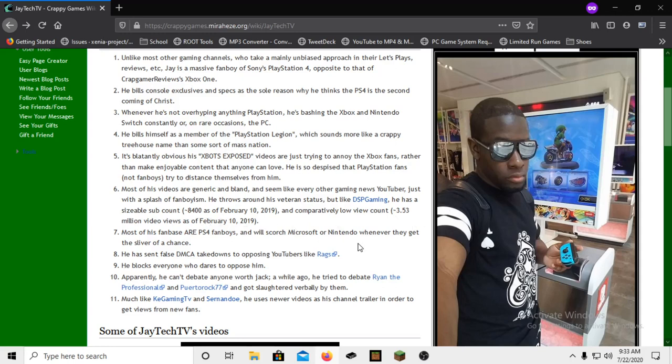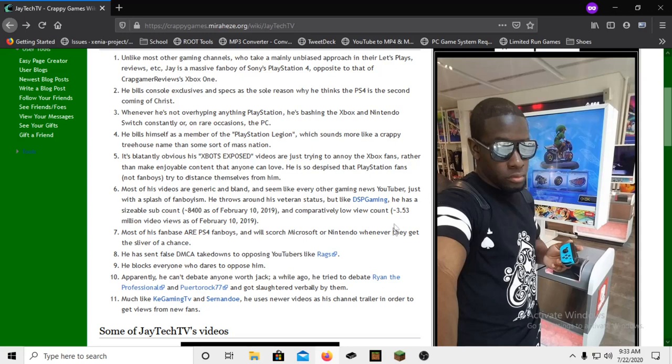You should really check out his Twitter, it is god awful. Most of his fan base are PS4 fanboys and will scorch Microsoft or Nintendo whenever they get the sliver of a chance. True, they're fucking toxic. Like I'm honestly convinced that PlayStation fanboys like JayTech are completely and utterly dumb and they are just worse than Xbox fanboys I've ever ran across. And there are bad Xbox fanboys, but my god, Sony fanboys are fucking worse.